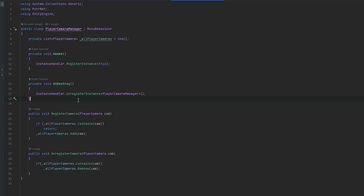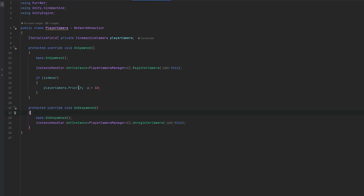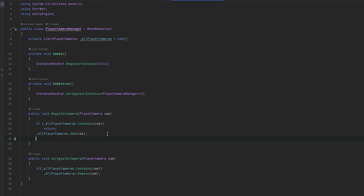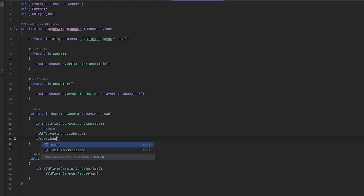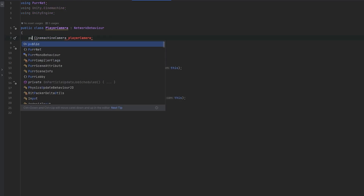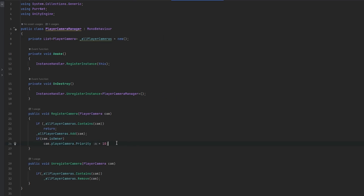Next we need to switch between cameras. One easy approach is to handle the priority of cameras always in the PlayerCameraManager, so we can always easily keep track of it. Let's remove the priority line from the player camera script and instead in the manager do: if camera.IsOwner, then set the priority to 10. I want to centralize where we handle priority so we don't have multiple scripts modifying it at all times.